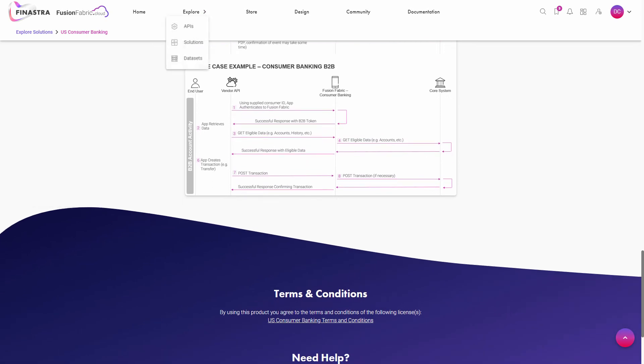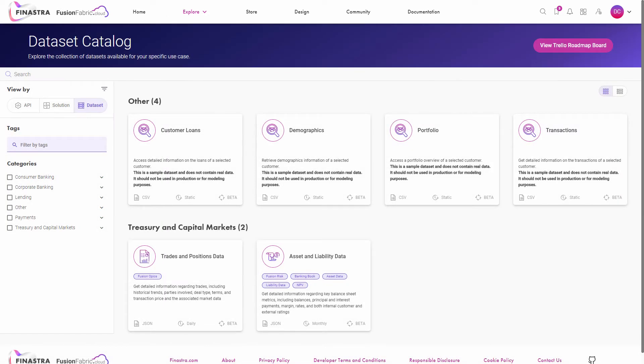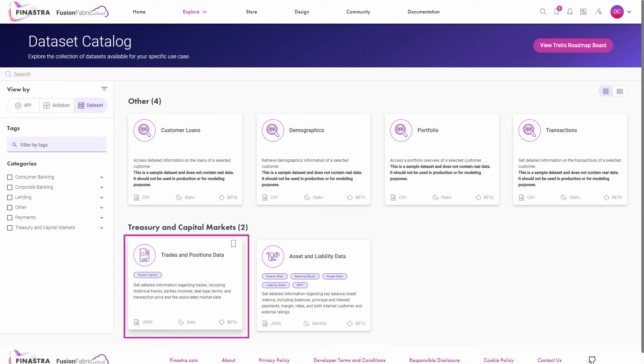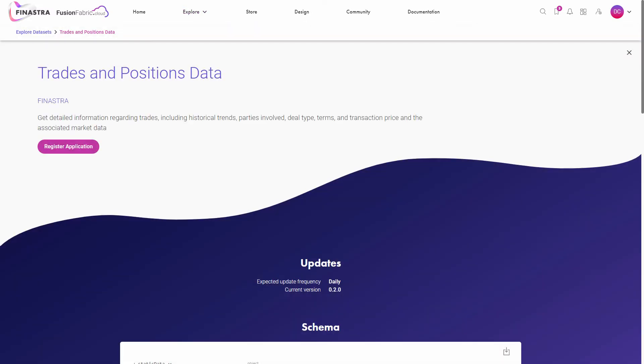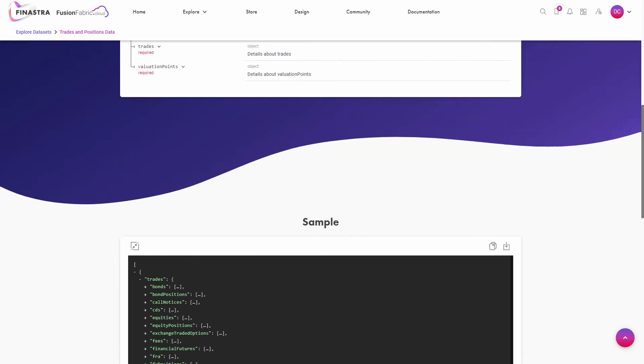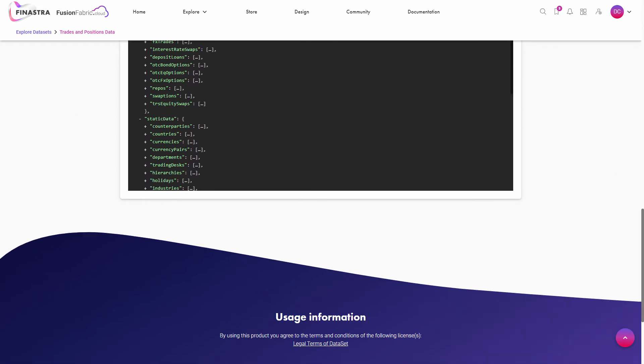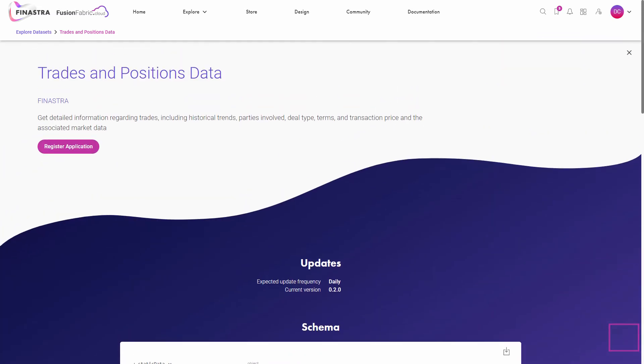In the case of data sets, follow the same steps. Clicking on a data set card redirects you to the data set details page, where you can see its update frequency, schema and a sample of the data set. Jump back to the top of the page to register an application using that data set.